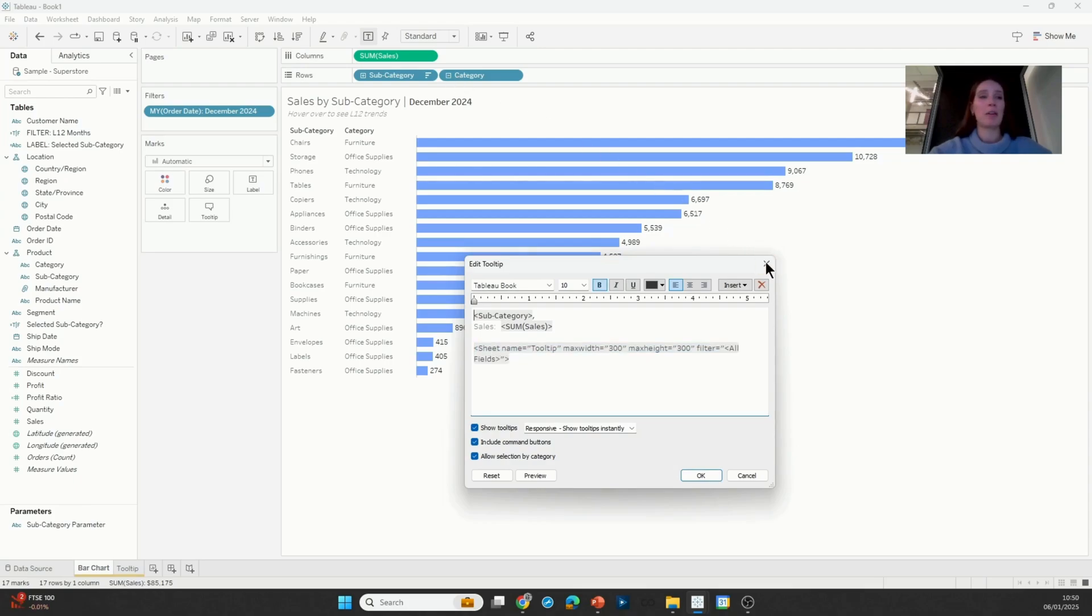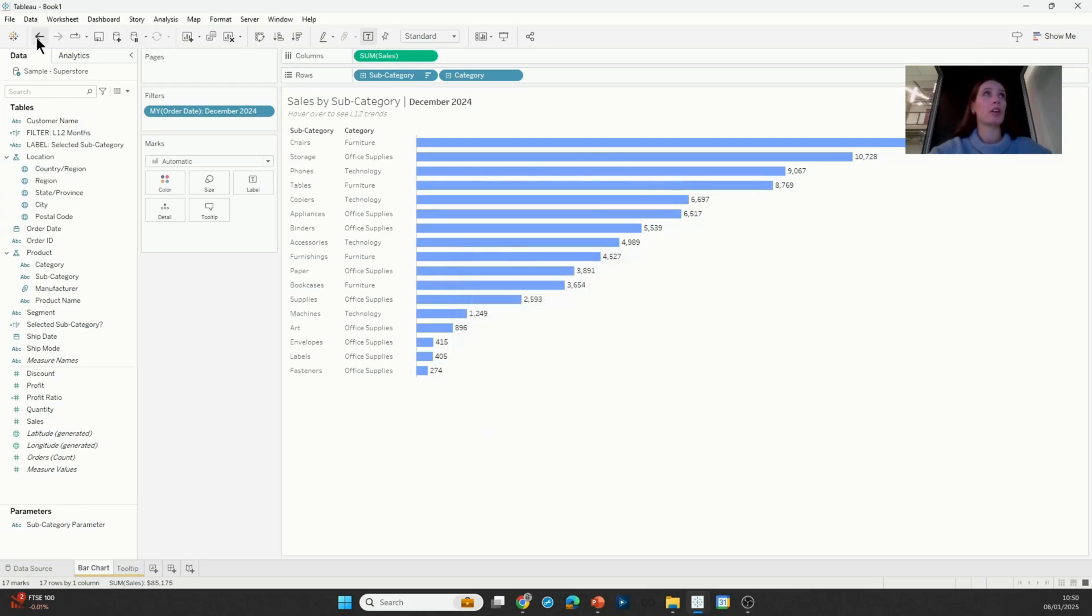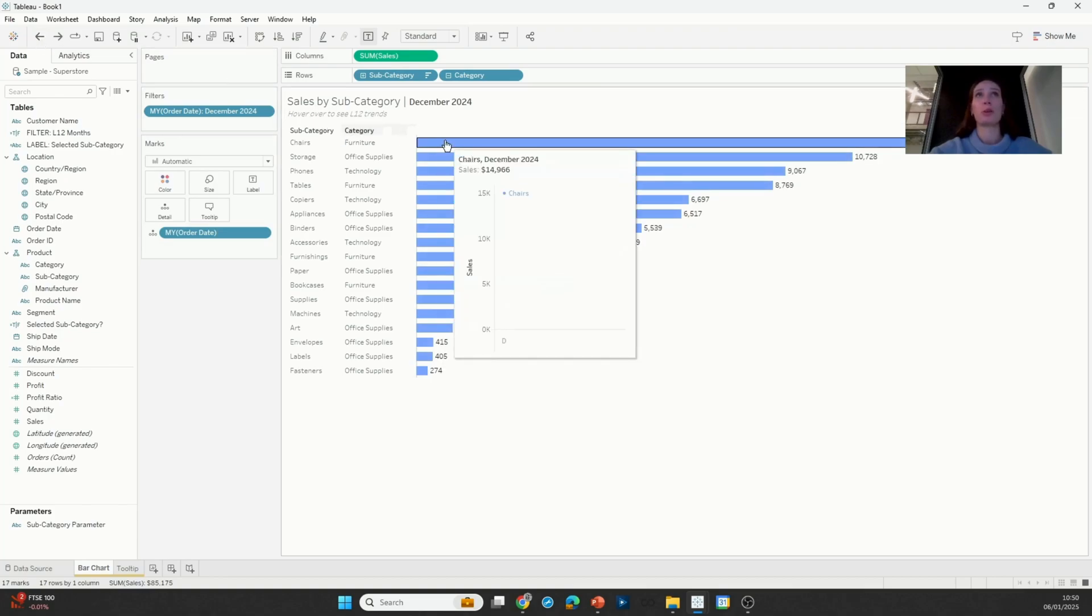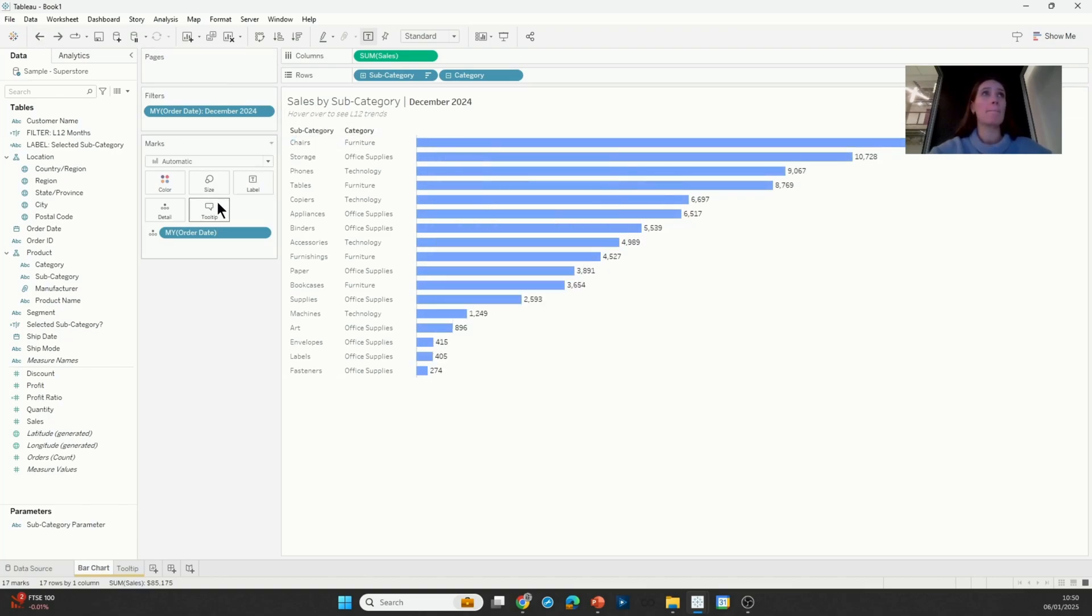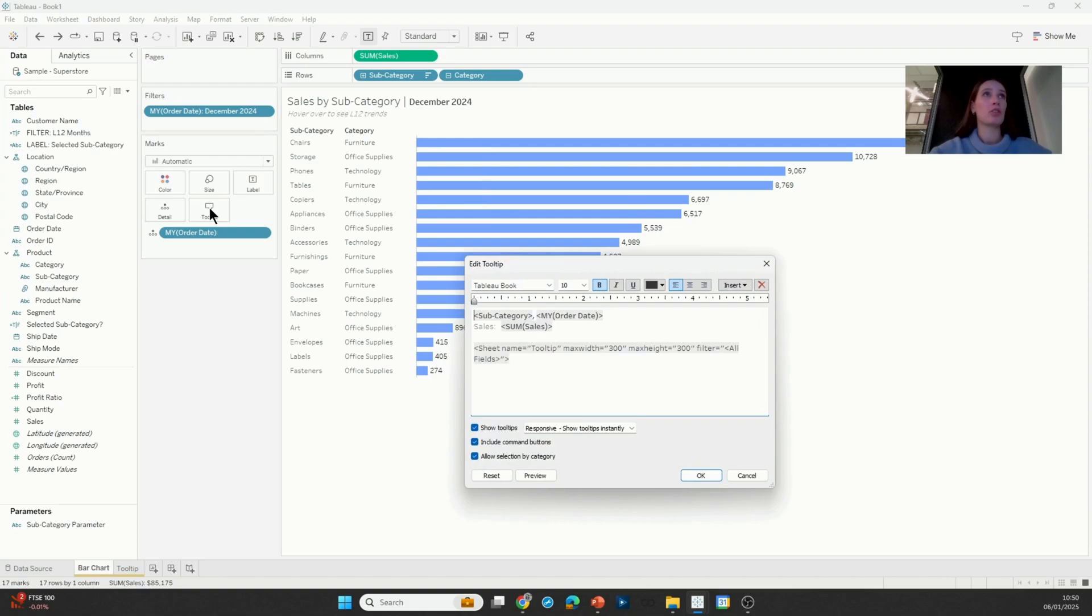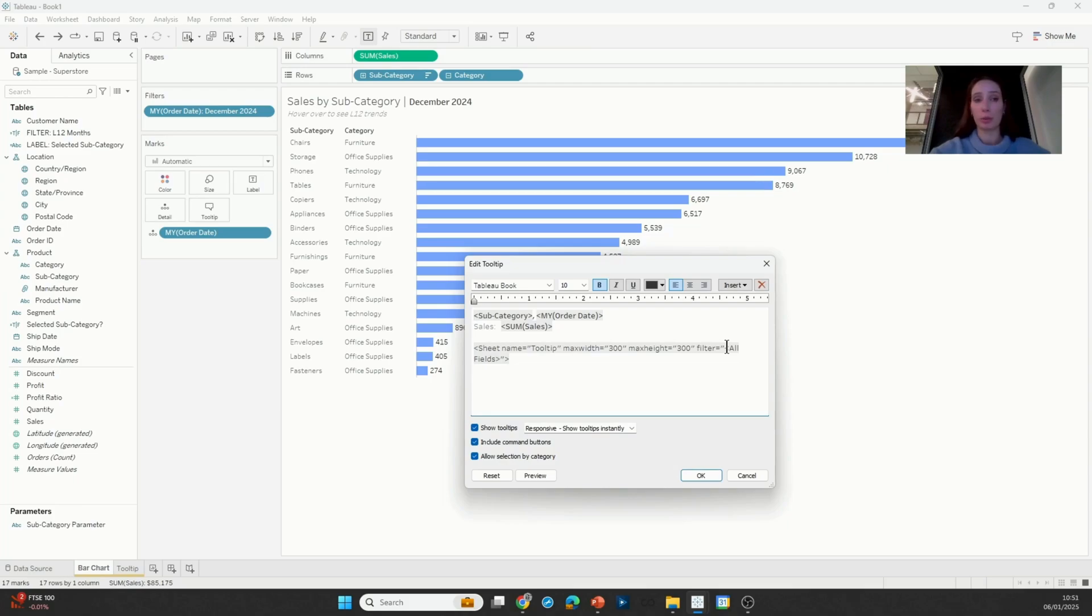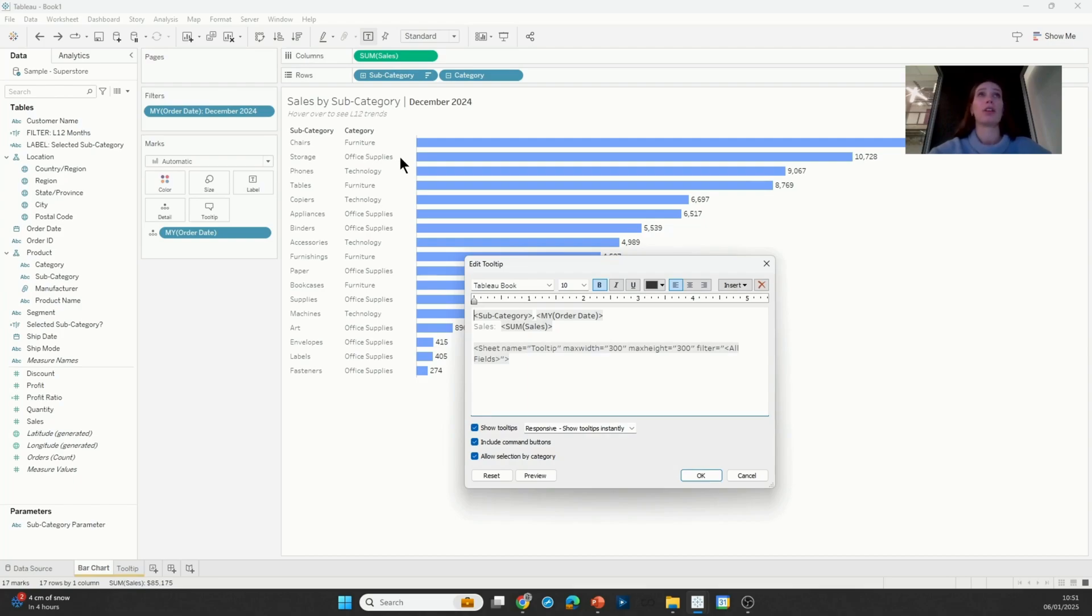All right, I'm actually going to undo because I do want to show the name of the month in the filters, but then I'm going to go ahead and edit that default filter. Instead of filtering by all fields, I can actually specify exactly which fields I'd like to filter by. So in my case, if I hover over chairs, I want to be able to see all subcategories within the furniture category, and if I hover over storage, I would want to see all the subcategories in the office supplies category.